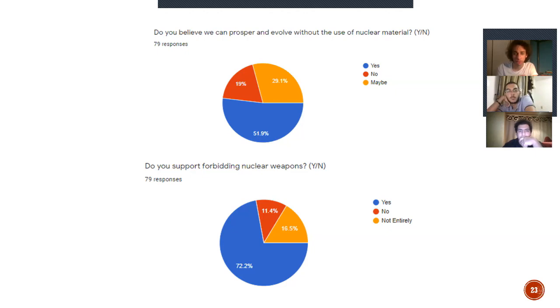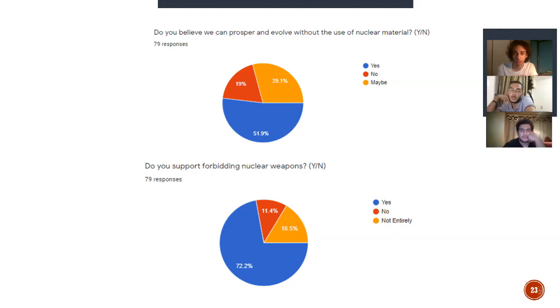From the survey, we conclude that people actually support the forbidding of nuclear weapons. Around three quarters of people actually say so.